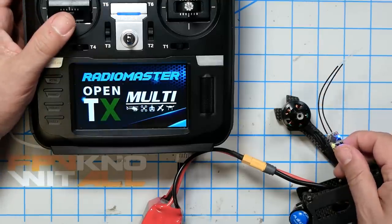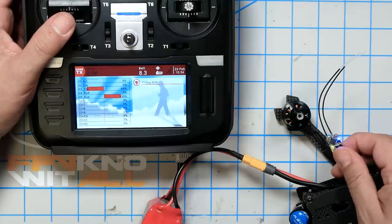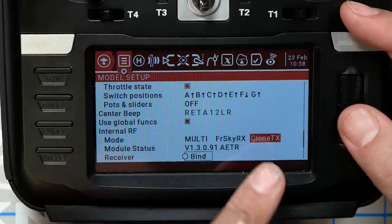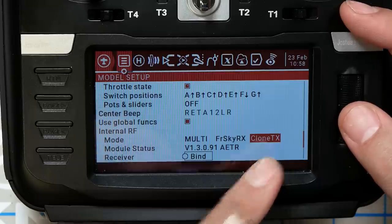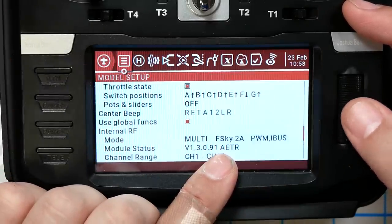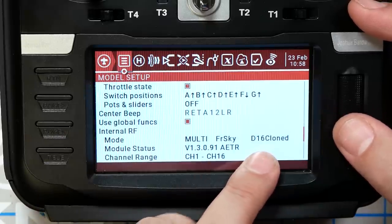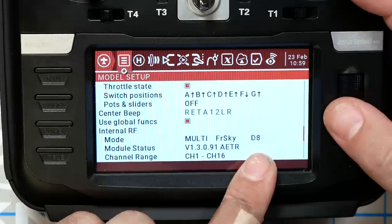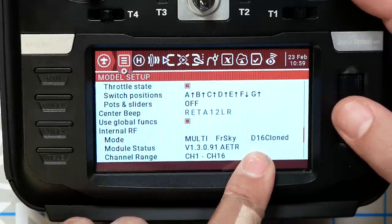It didn't work. The reason is that I'm still in the FreeSkyRx CloneTX protocol. What I need to do is go back to the FreeSkyRx protocol and change the subprotocol to D16Cloned. There are three slots used to clone a binding ID: one is for D8, one is for D16 version pre-2.0, and one is for D16 version 2.0 and later. You can only have one cloned receiver ID for each of those, so you can only have one clone.